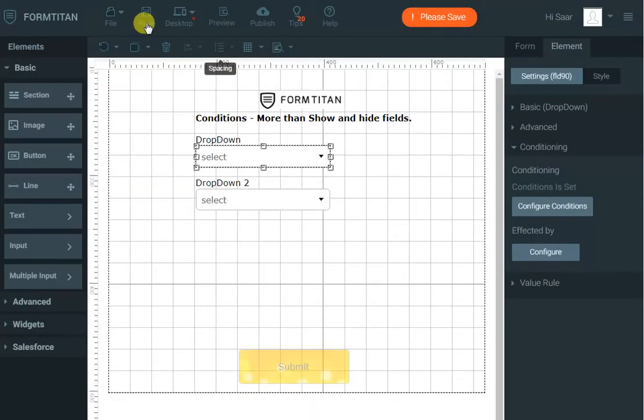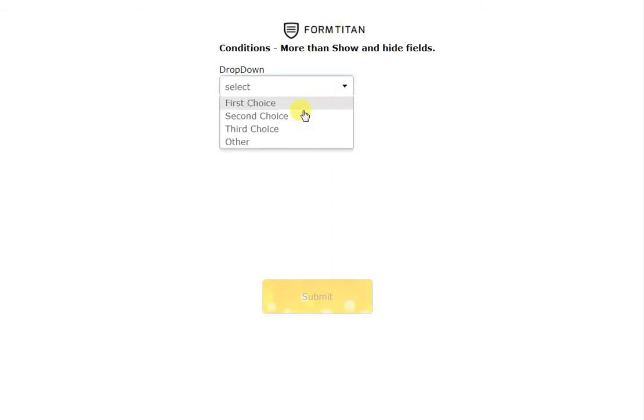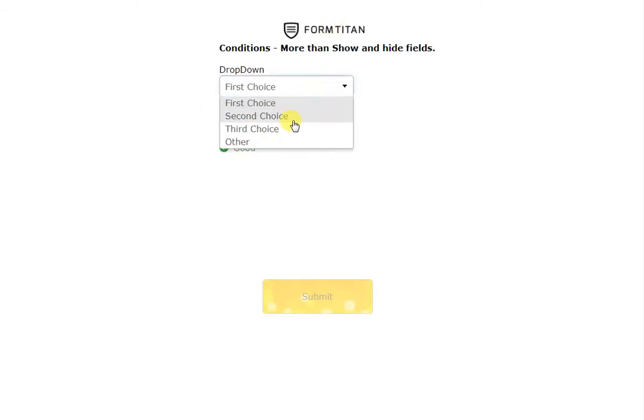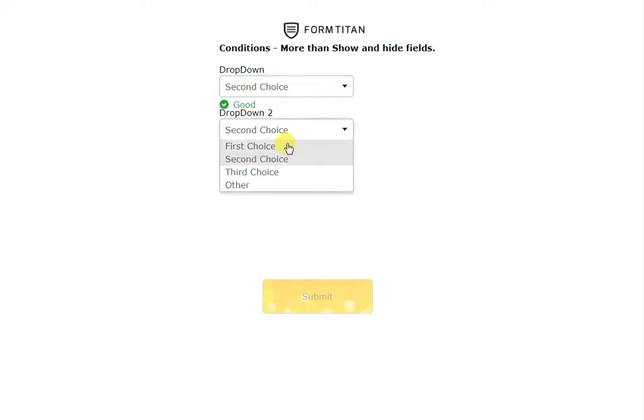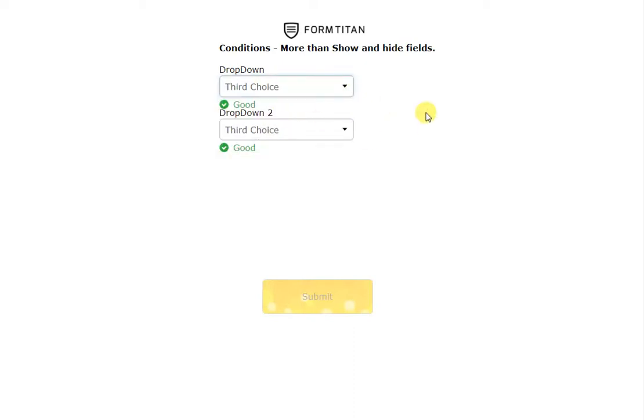If I apply that and save I refresh the page and I've got my drop downs and you can see whatever I select here will be selected in the second one. And if I select this one and then third it will still do it. It's not a problem.